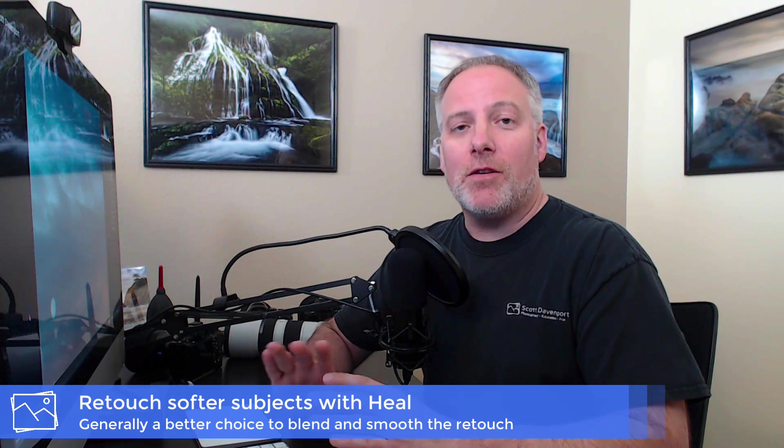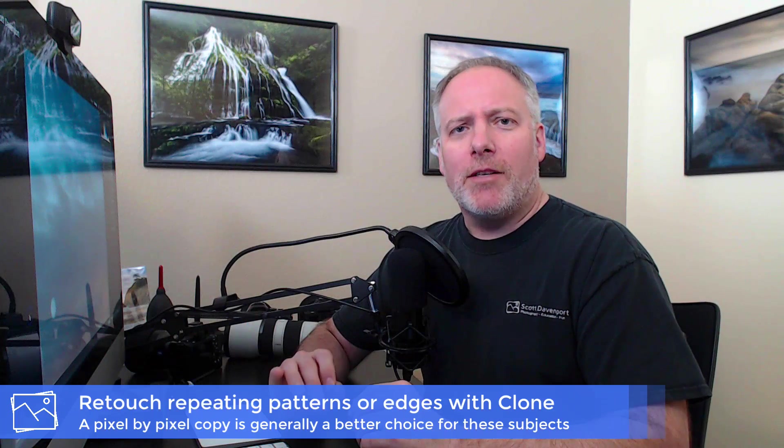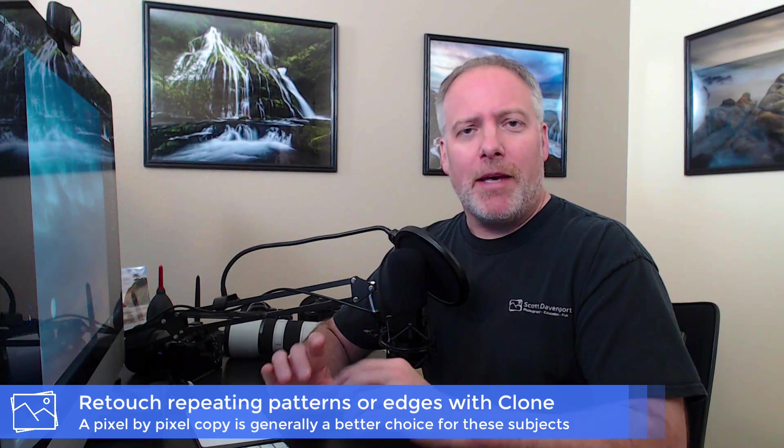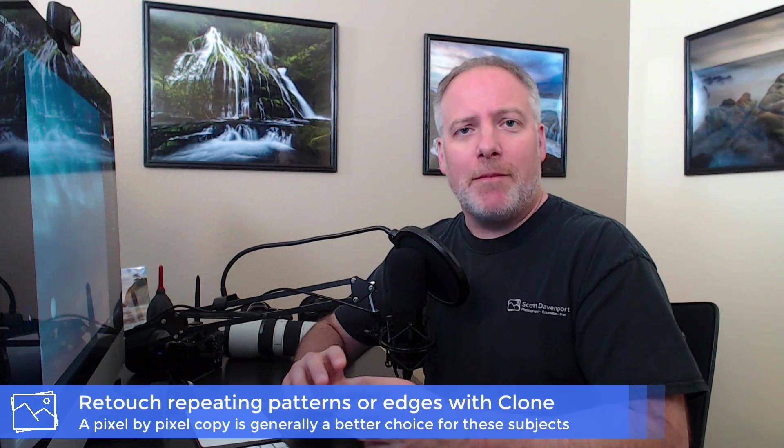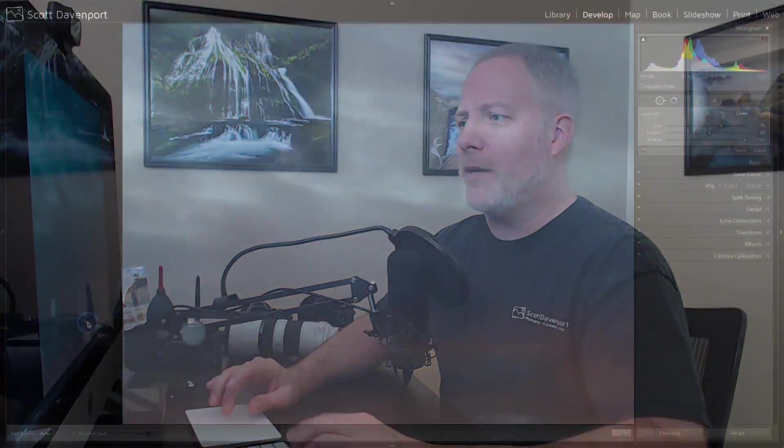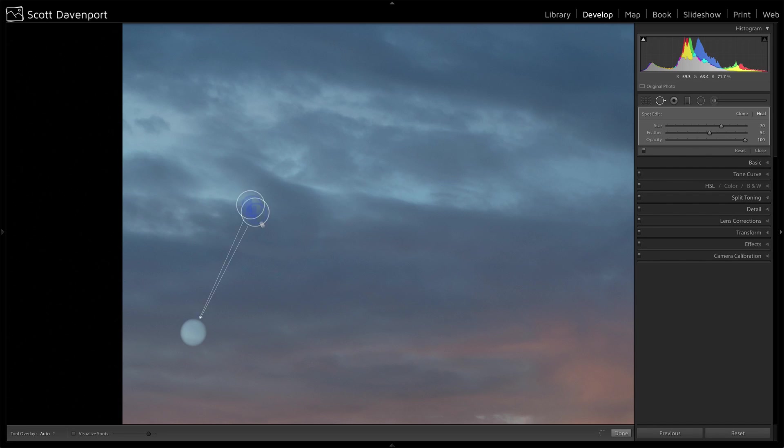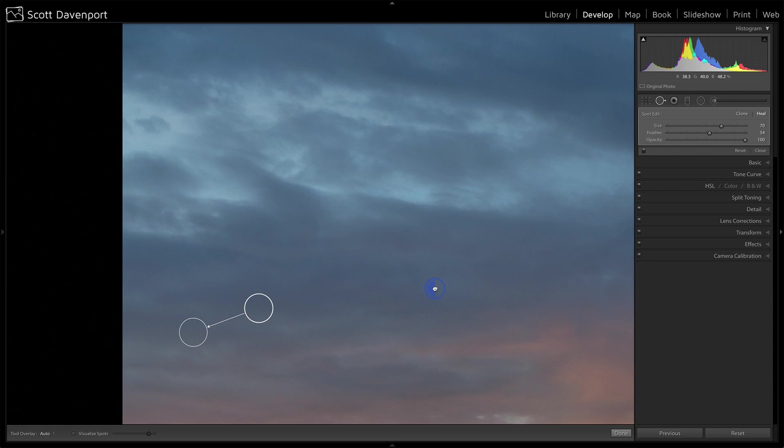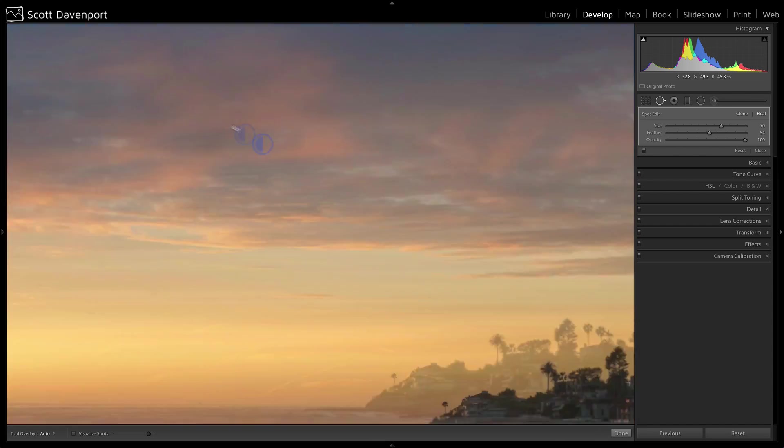Conversely, if I have something with a fair amount of detail or a repeating pattern, I'm probably going to want to use the clone so I can copy pixel for pixel another area that has that same type of detail or pattern and position it so I can get a nice crisp copy of those pixels. For this one, let's go ahead and change that back to heal. And we'll move this down in here. Let's see if we have another spot in this photo that we can try to see how clone might work for us.